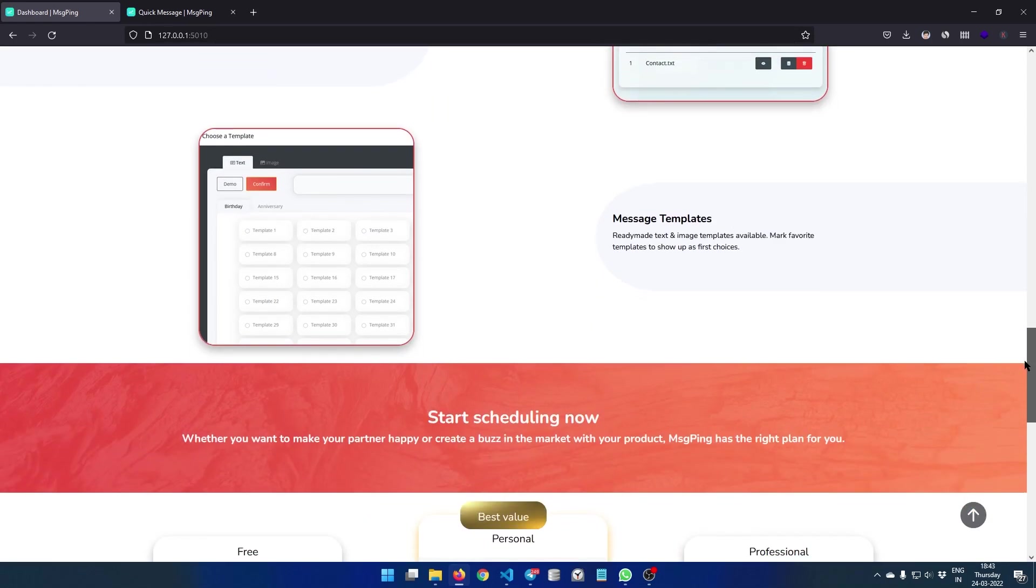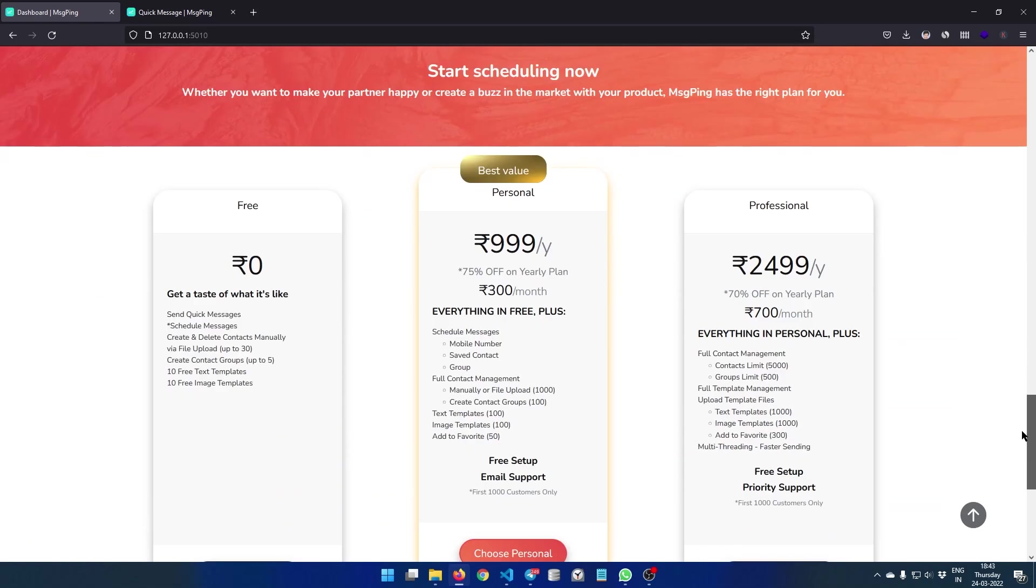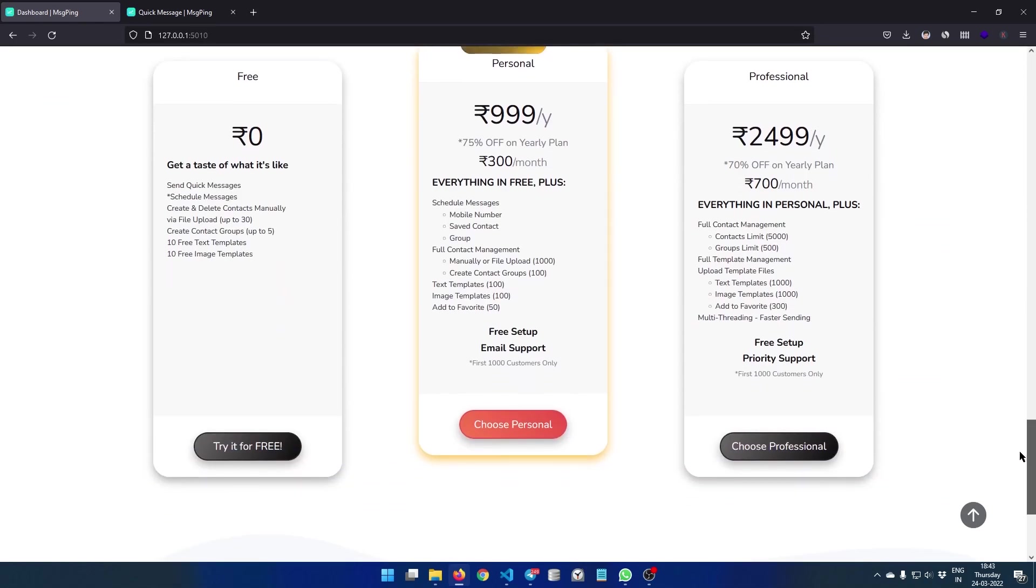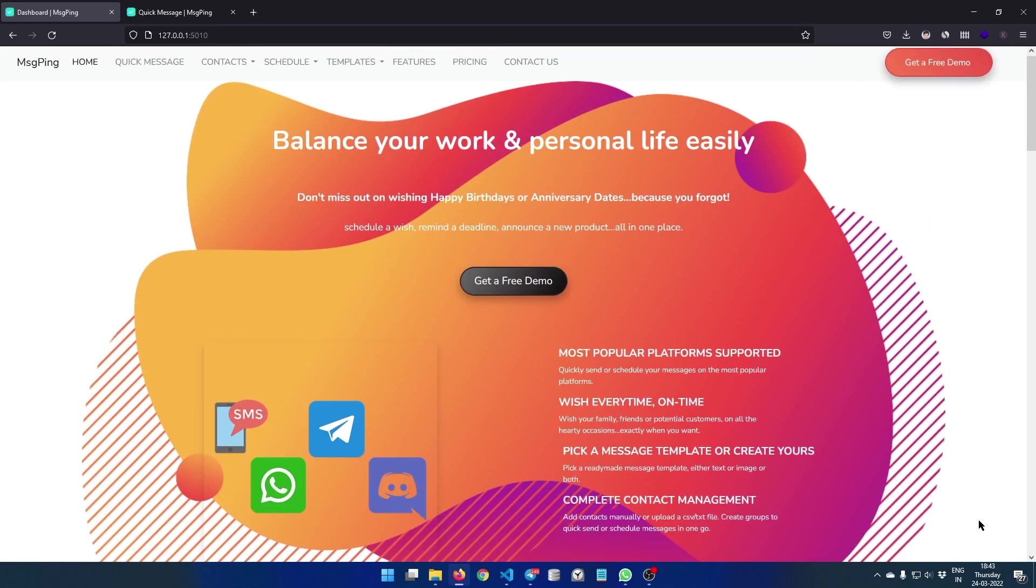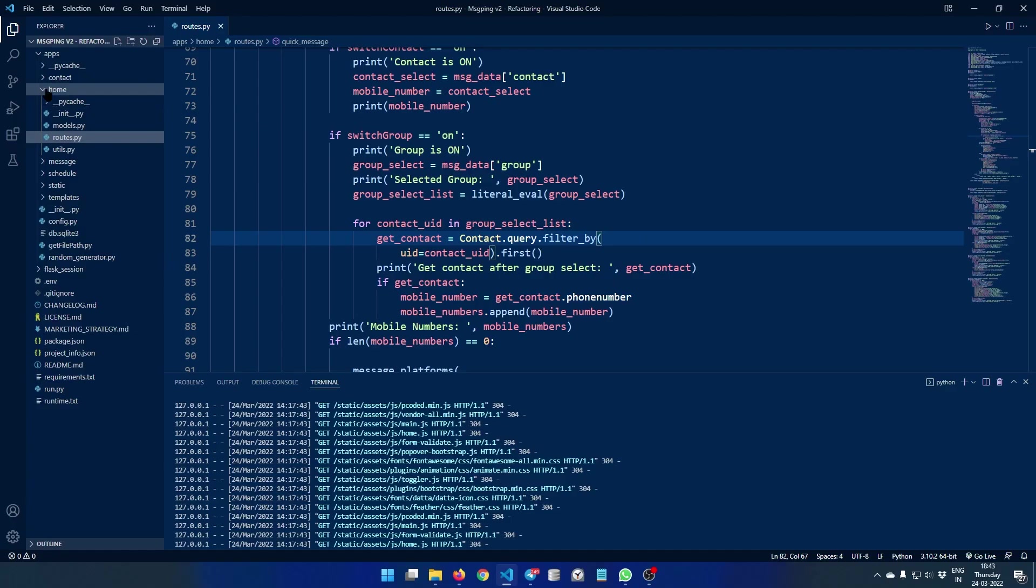Then of course we have the message templates here, and these are the plans that we are selling to our customers. So this is not a developer plan. Developer plans will be discussed at the end of this video, so stay tuned for that.